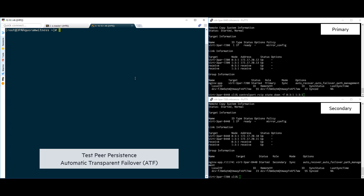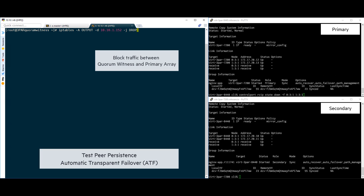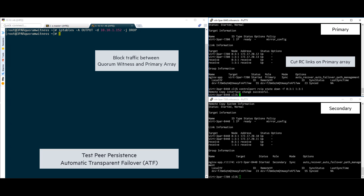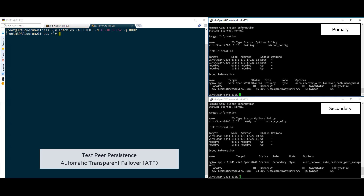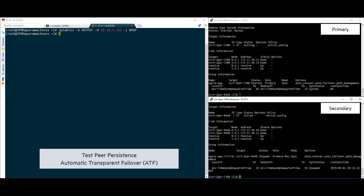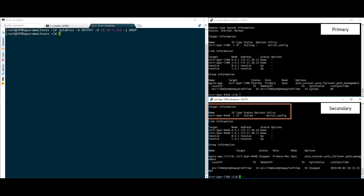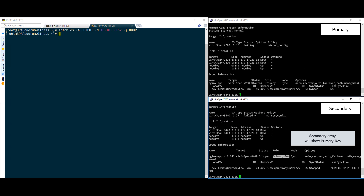Now we are ready to simulate a failover. In order to simulate this failover, we will need to block communication from the primary array to the quorum witness while at the same time taking down the remote copy ports. This is done by simultaneously blocking traffic via the firewall on the quorum witness and then turning off the remote copy ports on the 8440. Once we have this done, we can run the show rcopy command on both arrays to check the status of the failover. When we check remote copy status on the primary array, we can see that it is now reporting failed. The still-active 7200 array is now showing the primary 8440 has failed. The role has also changed to primary-rev as well as the syncing has stopped.